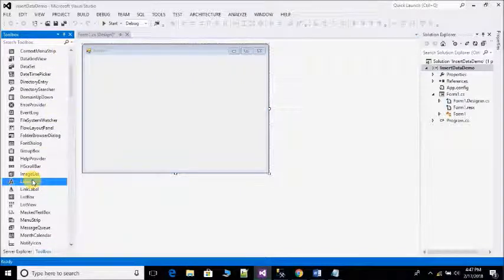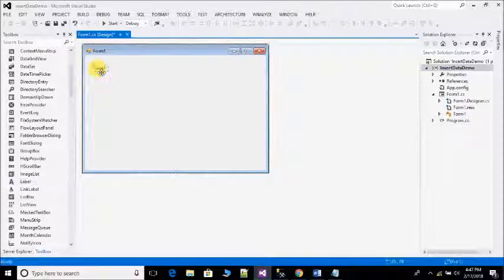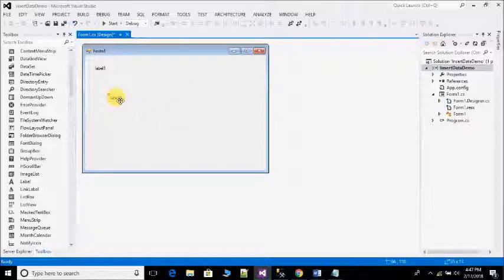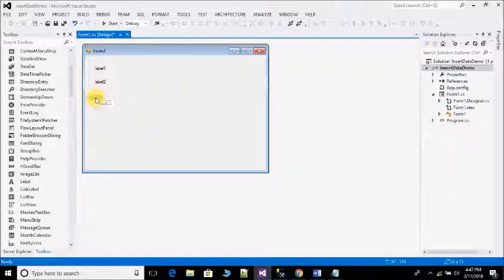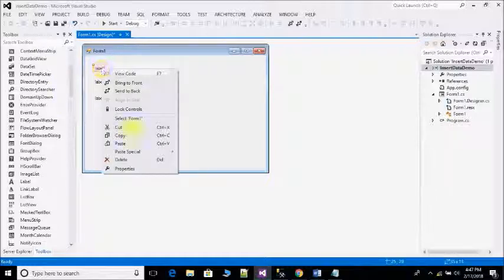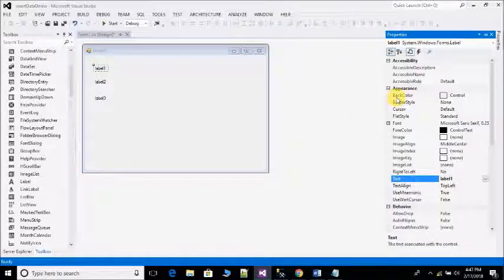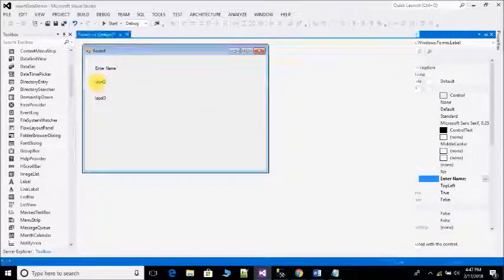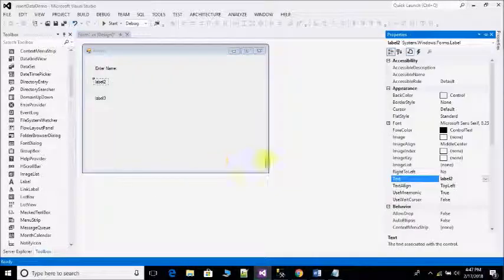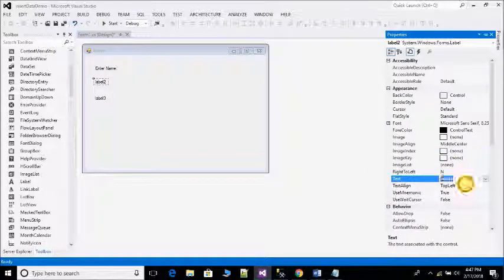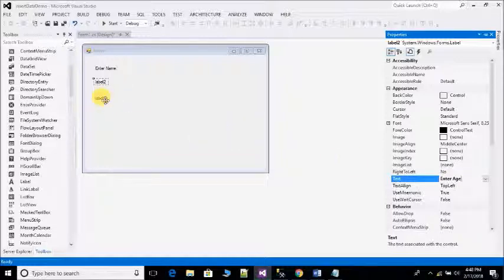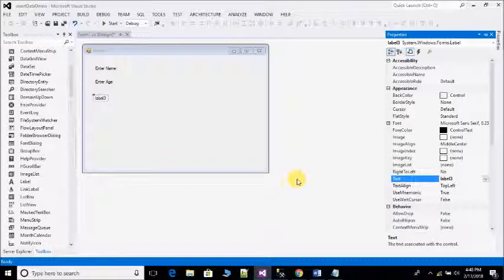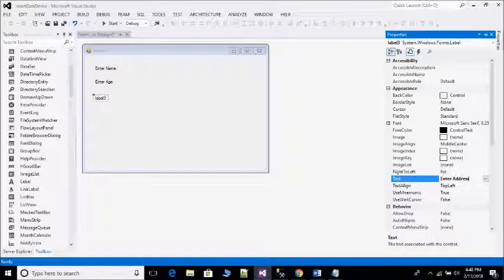Then drag and drop three labels, three textboxes and one button. After that change the name of label. Open properties and change the text of label one to Enter Name, change label two text to Enter Age, and change label three text to Enter Address.